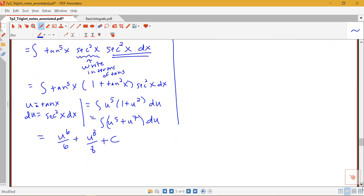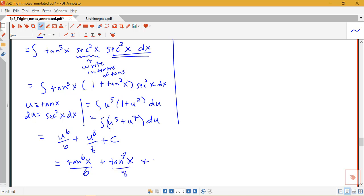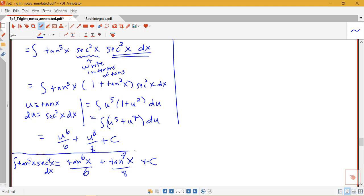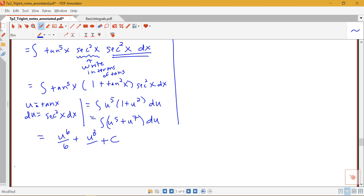What remains is to put u back in terms of tangent. So we have tangent to the sixth x over six plus tangent to the eighth x over eight plus C. This is equal to our original integral of tangent to the fifth x times secant to the fourth x dx.